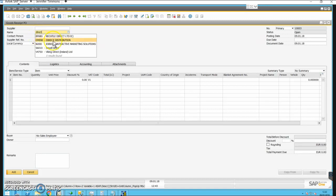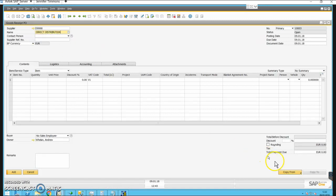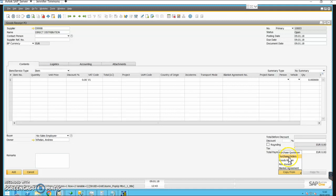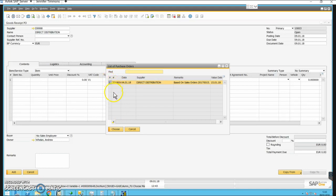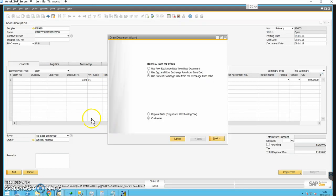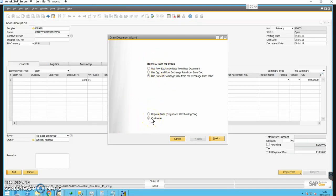I'm going to select 'Direct Distribution', then come down to the bottom right-hand corner and select 'Copy From'. I'm going to look at existing purchase orders I have with that supplier — I have one. I'll select all the purchase orders for that supplier, click and choose, and that allows me to either draw in all lines or just customize for selected lines — so just customize in this instance.